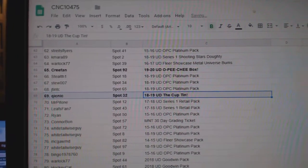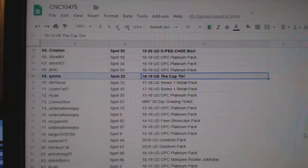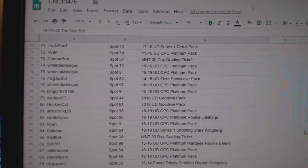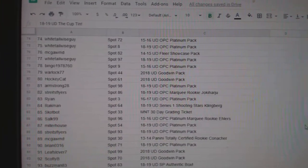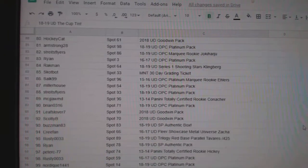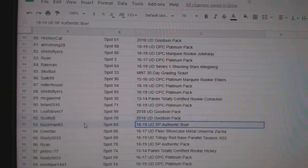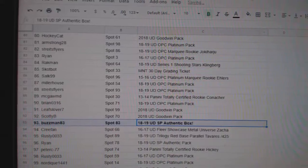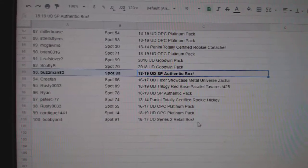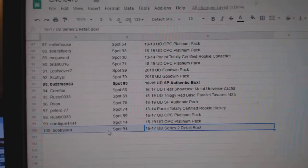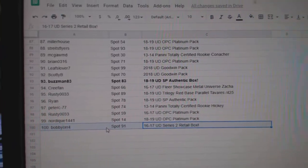The Cupton goes to Quick Nick. Congratulations, sir. SBA box to Buzzman. And a 1617 series 2 retail to Bobby Orr. There we go, guys.